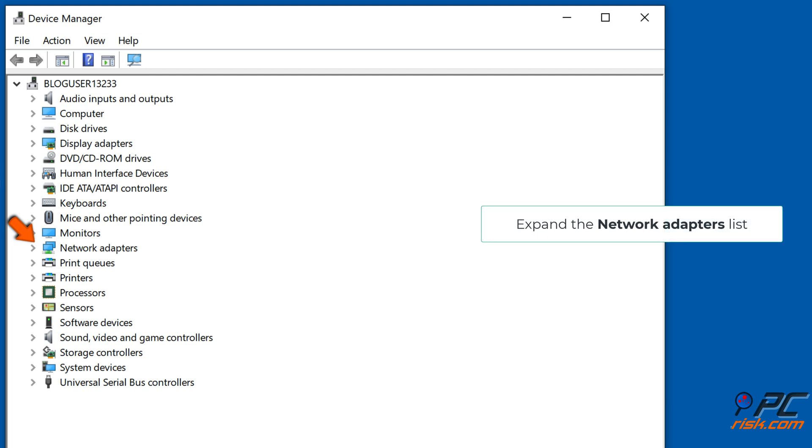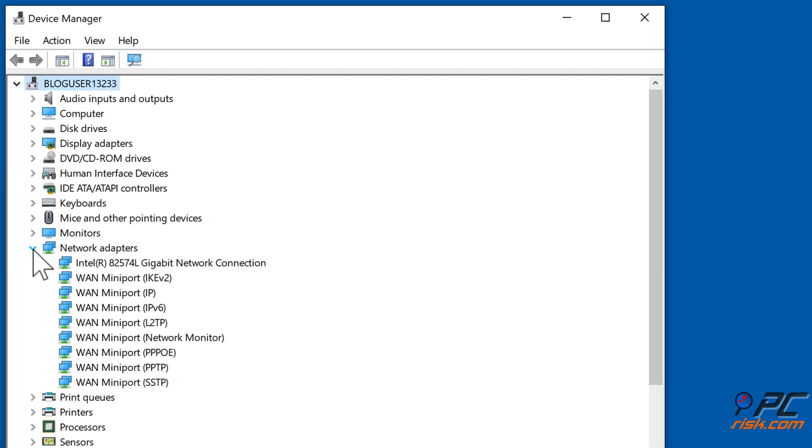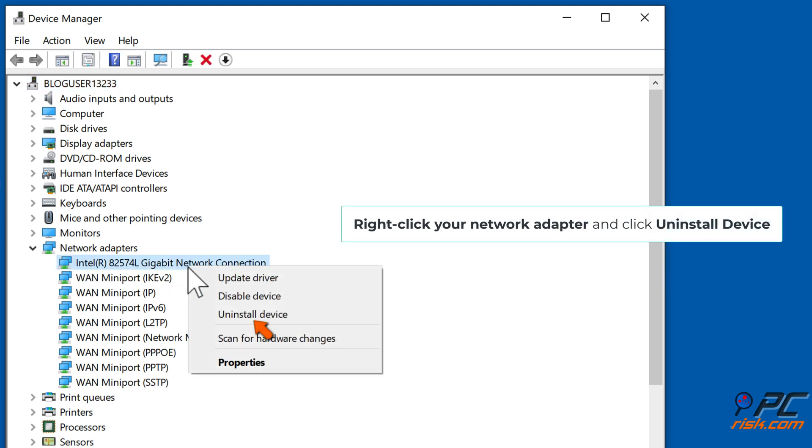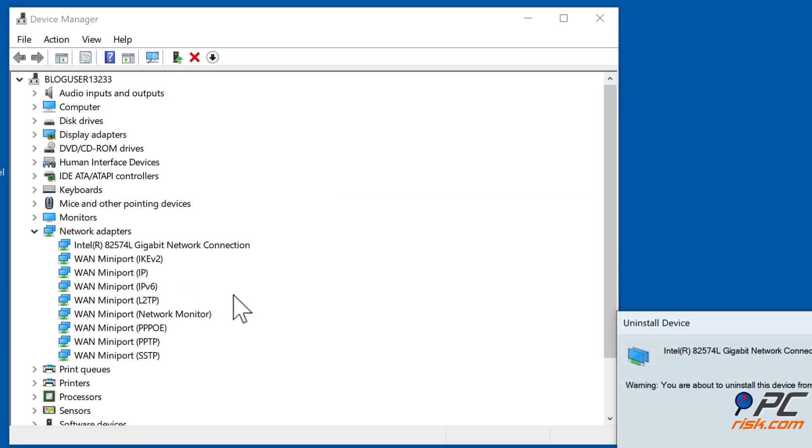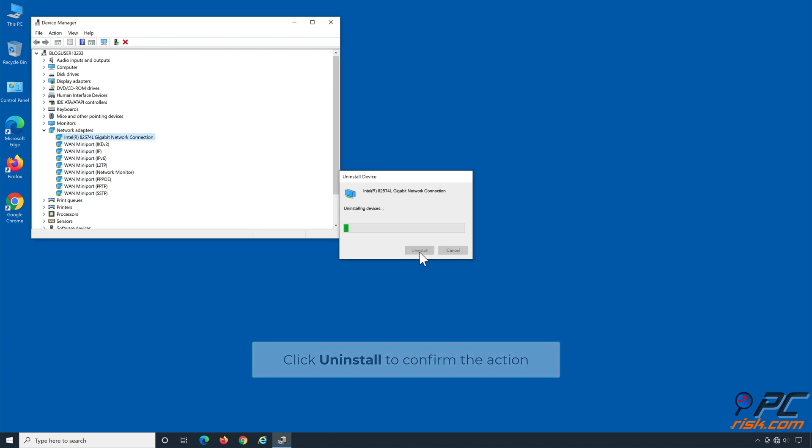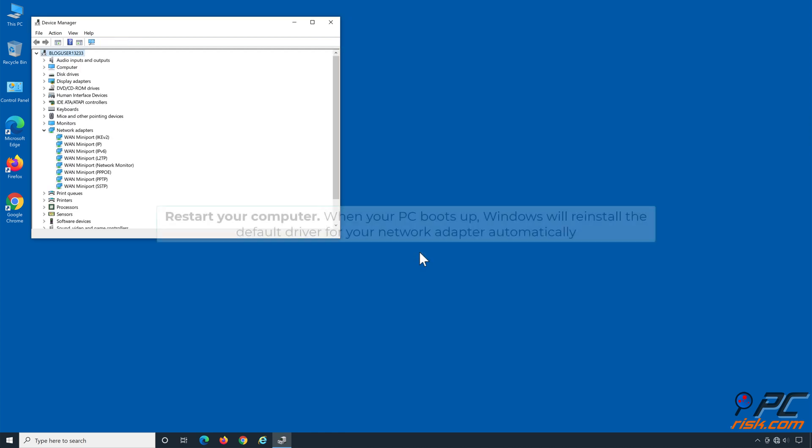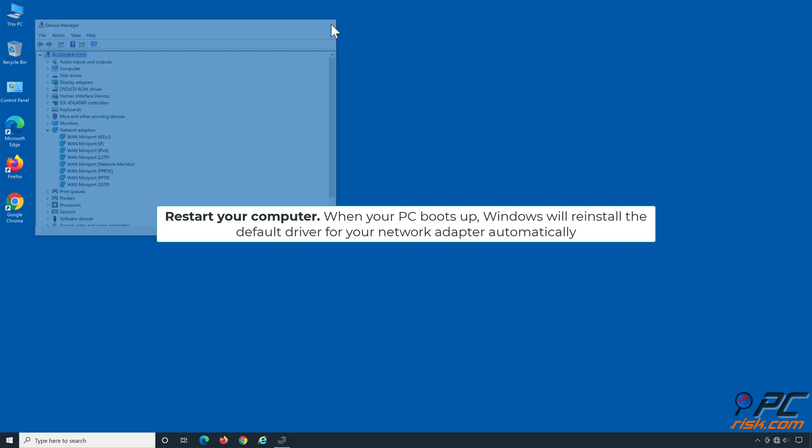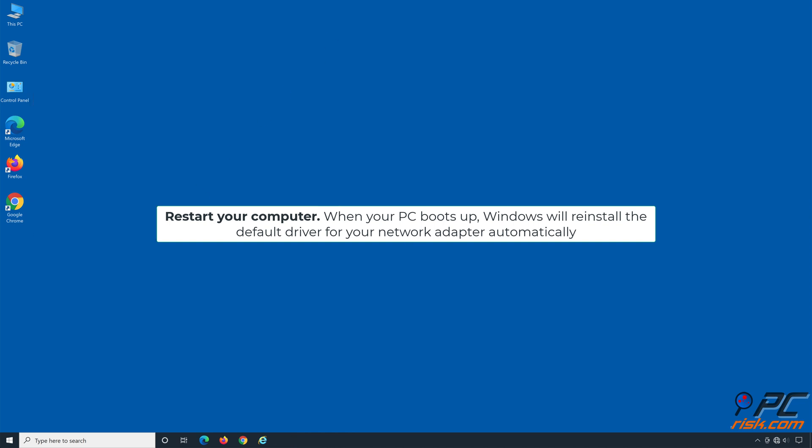Expand the network adapters list. Right-click your network adapter and click uninstall device. Click uninstall to confirm the action. Restart your computer. When your PC boots up, Windows will reinstall the default driver for your network adapter automatically.